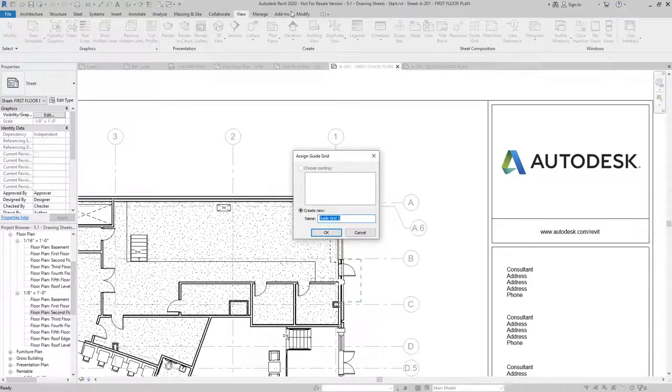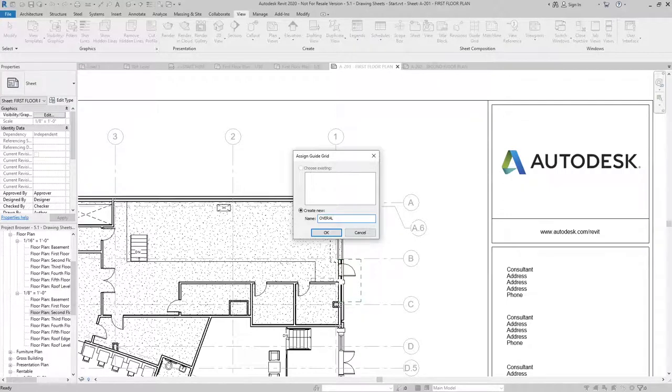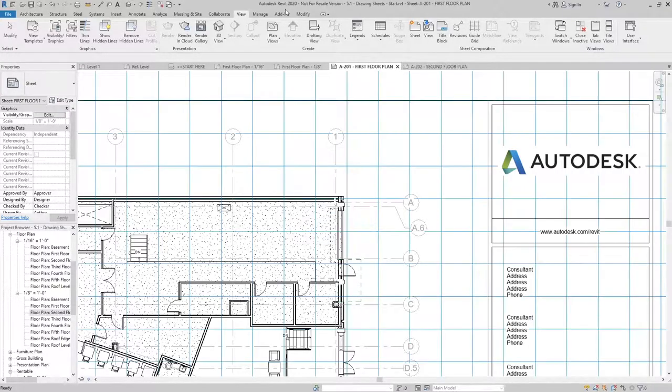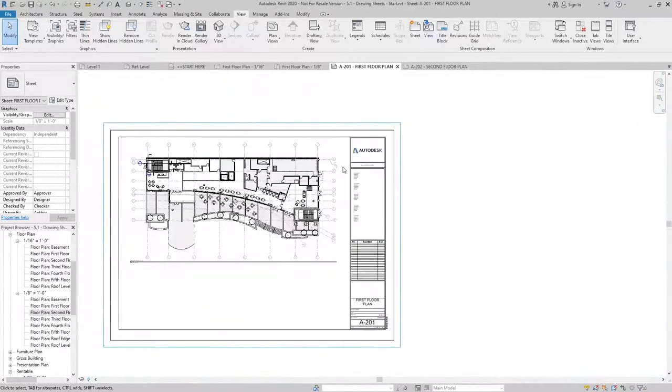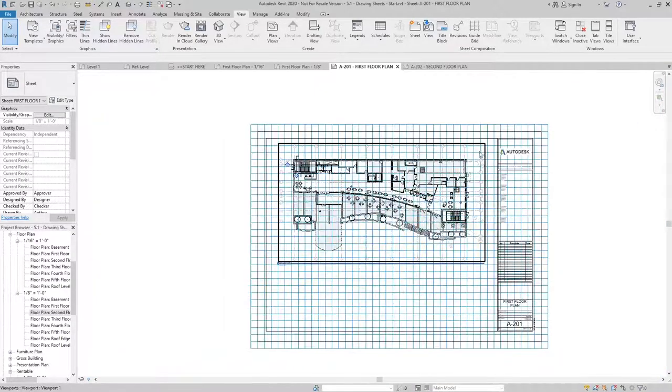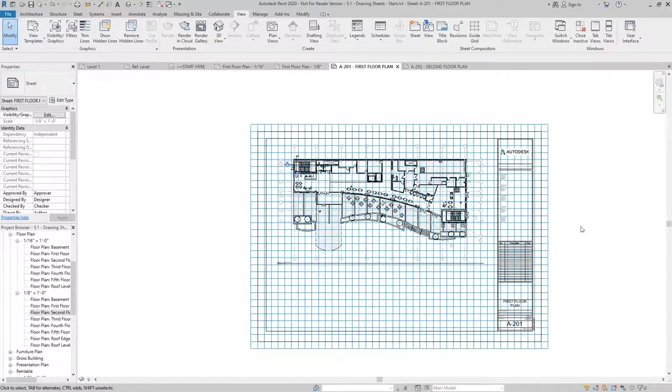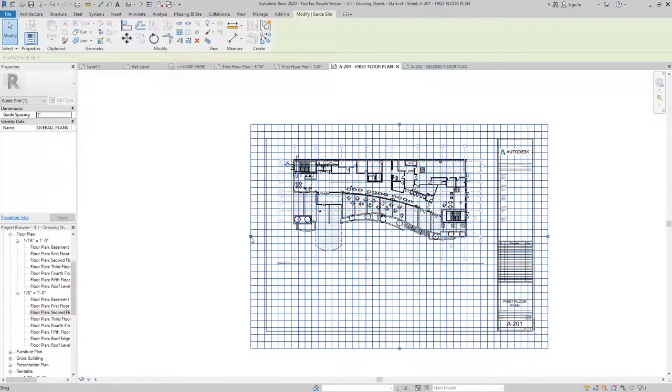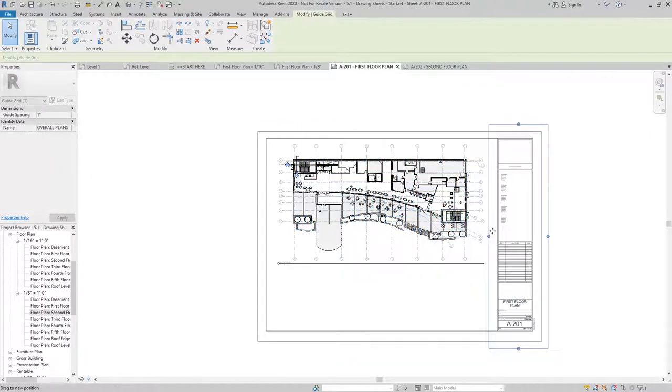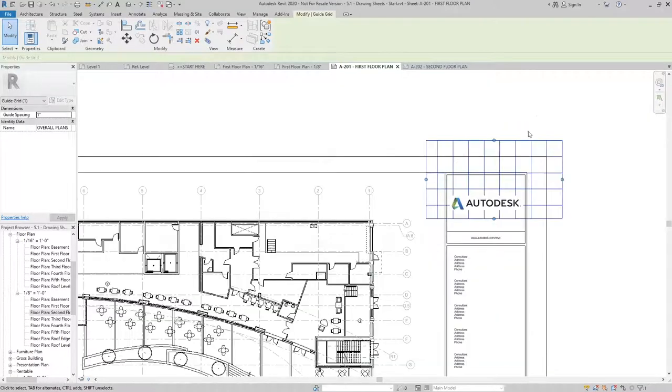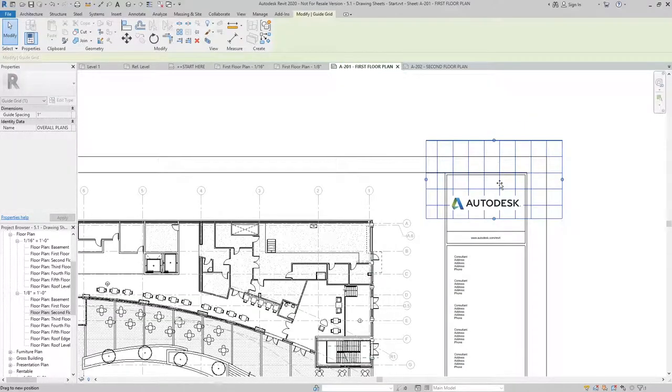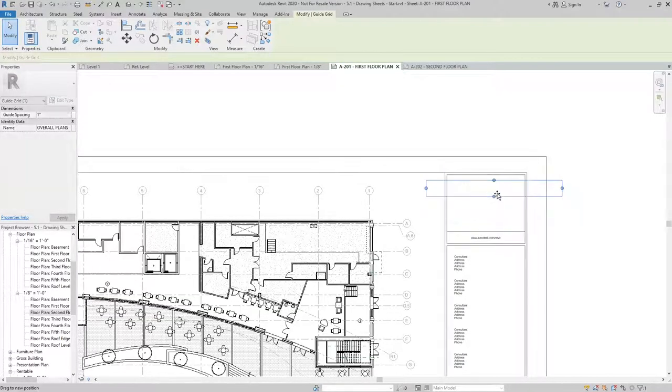I'll call this one overall plans because I might use a different one for something else. But this is the guide grid I want to use for my overall floor plans. Now the big grid is nice to have, but it doesn't really give me a good spot to locate my plan. So I'm going to reduce this down all the way until I just have one intersection.